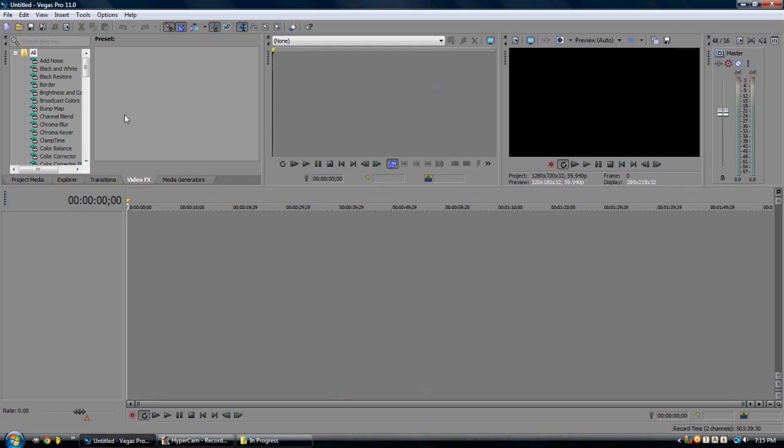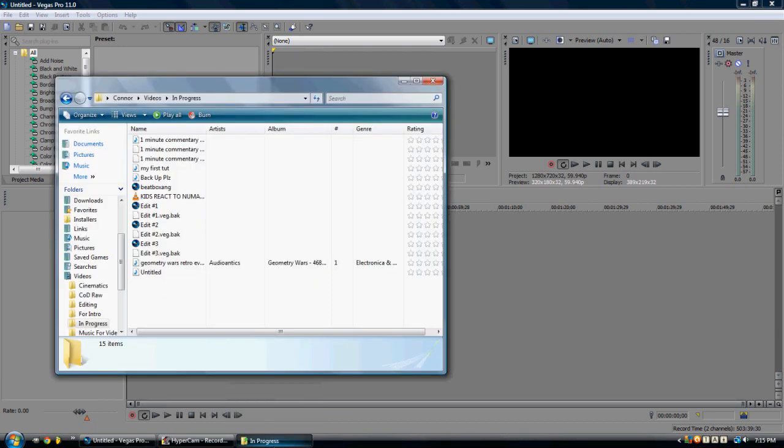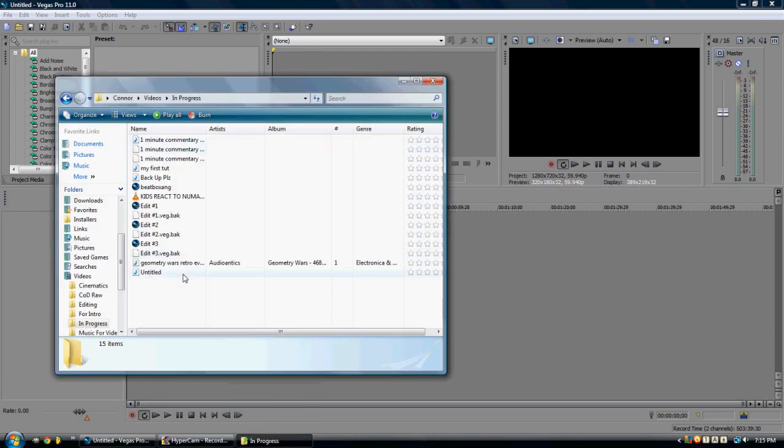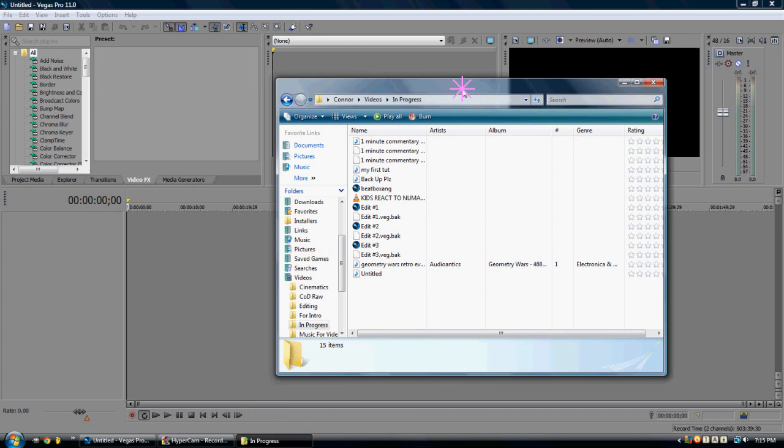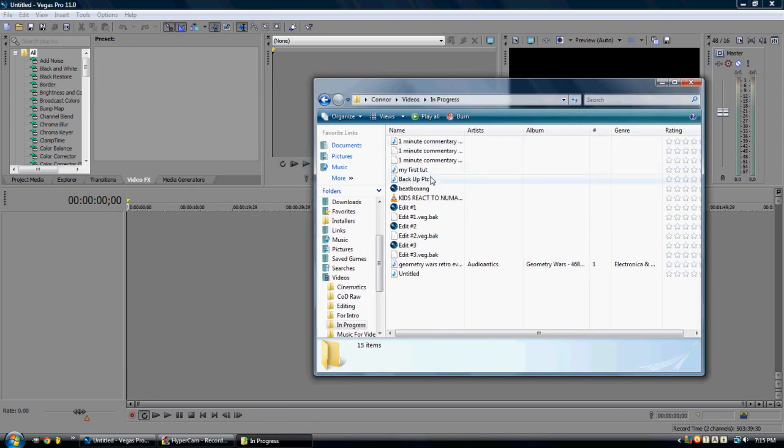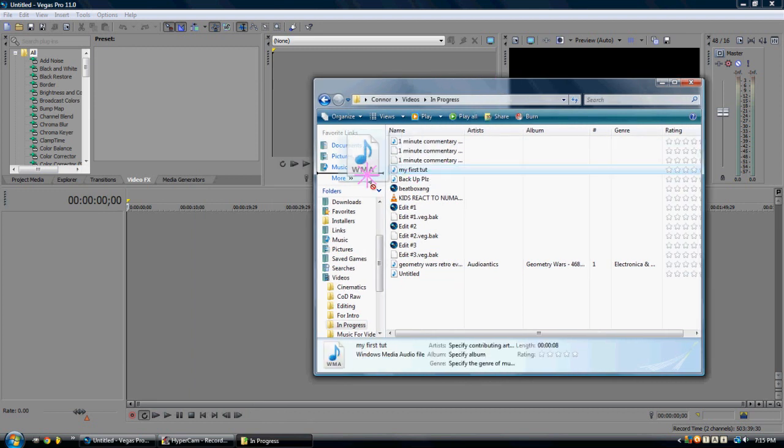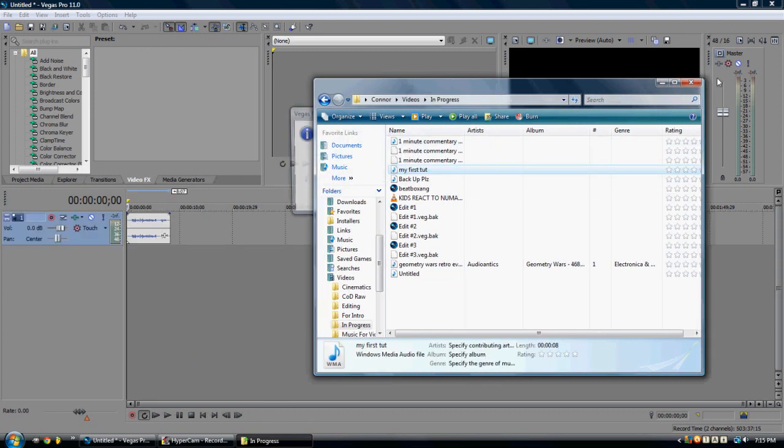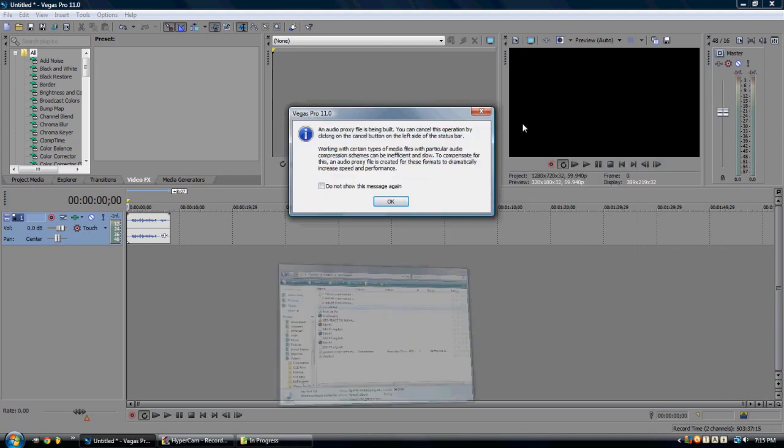So bring up Sony Vegas, you got Sony Vegas up, Sony Vegas Pro 11, you just finished downloading it, it's awesome. And click In Progress, and get My First Tutorial, and drag and drop it right in there.